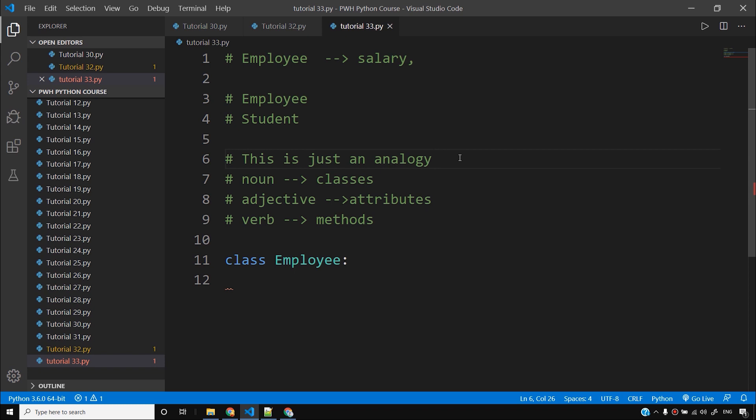Whenever you see a noun — for example, employee, student, animal — you can model it as a class. Whenever you see an adjective, you can model it as an attribute. And whenever you see a verb, you can model it as a method. For example, 'cat walking' — animal can walk, so animal.walk is a method. The verb can be modeled as a method.